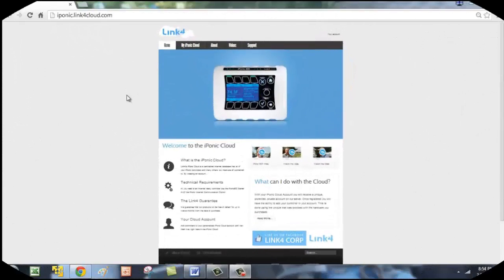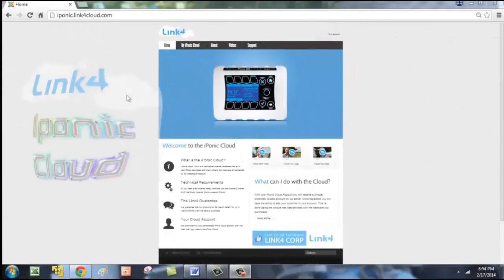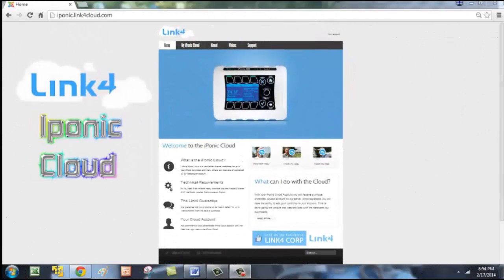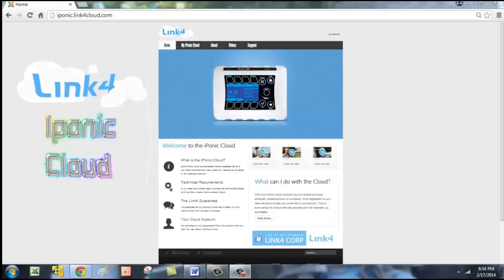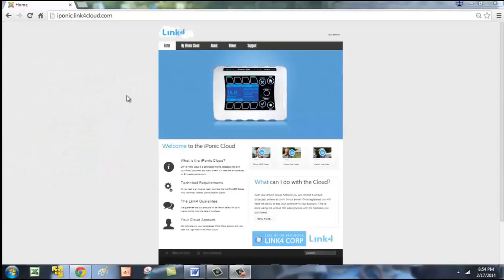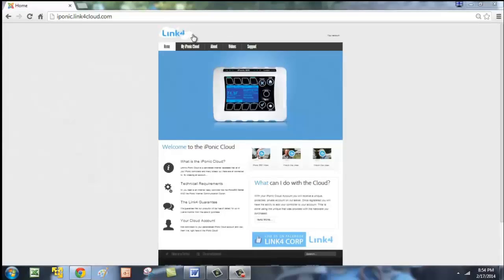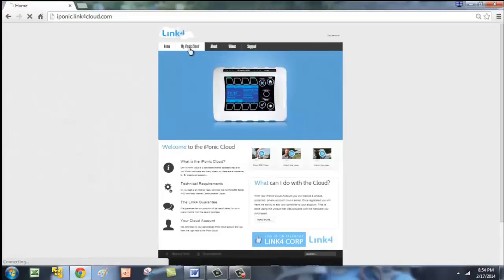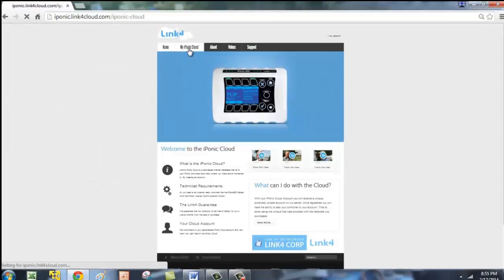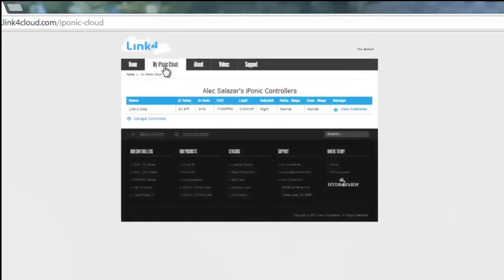The new iPonic Cloud gives you a more user-friendly approach and a visual understanding of what's actually going on with your iPonic controller. Let's go ahead and go into my iPonic Cloud, and then from here we want to go into View Controller.